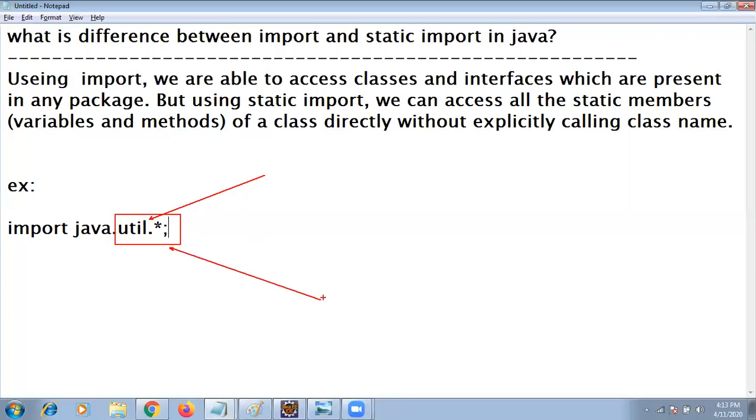All classes reference is possible. All interfaces reference is possible. Using import you can access all classes as well as interfaces of specified package.